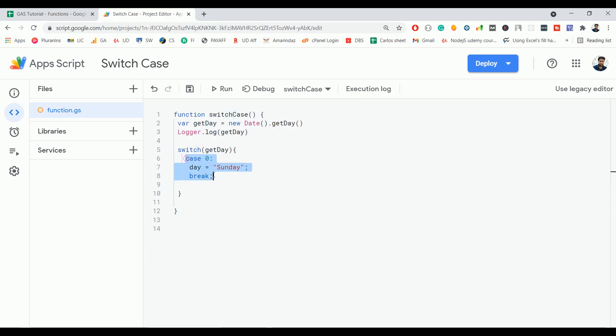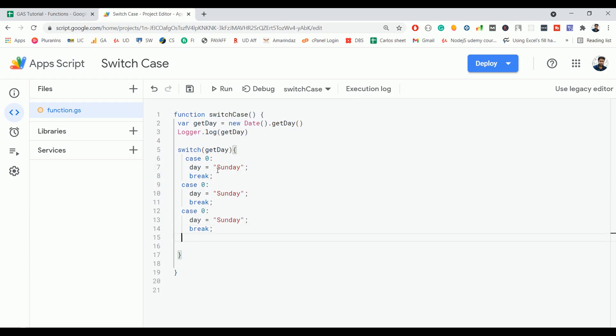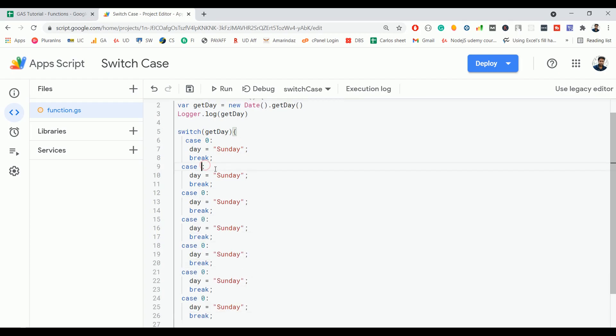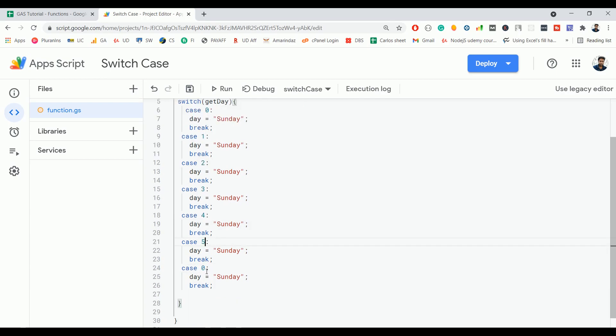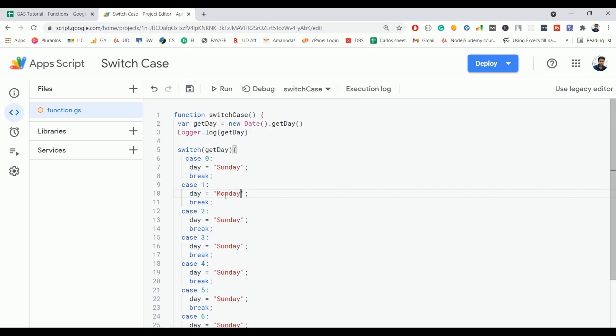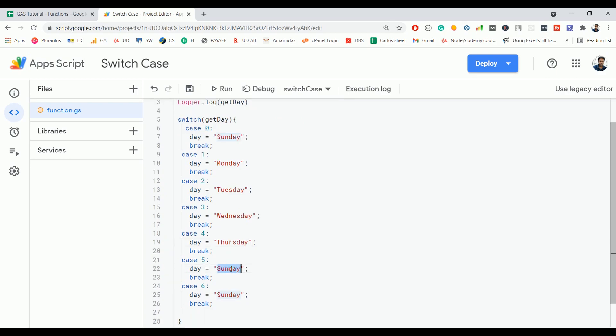I'm going to copy this single case and repeat it six more times. This is 0, 1, 2, 3, 4, 5, and 6: Monday, Tuesday, Wednesday, Thursday, Friday, and finally Saturday.